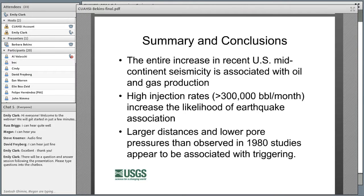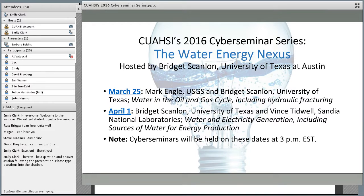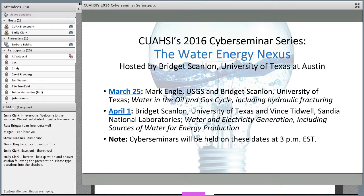While questions are coming in, I'll call your attention to the schedule for upcoming webinars. Next week we'll hear from Mark Engel and Bridget Scanlon at 3 o'clock Eastern Time, talking about water in the oil and gas cycle including hydraulic fracturing. Then on April 1st, Bridget Scanlon and Vince Kidwell will discuss water and electricity generation including sources of water for energy production — again at 3 p.m. Eastern Time the next two Fridays.